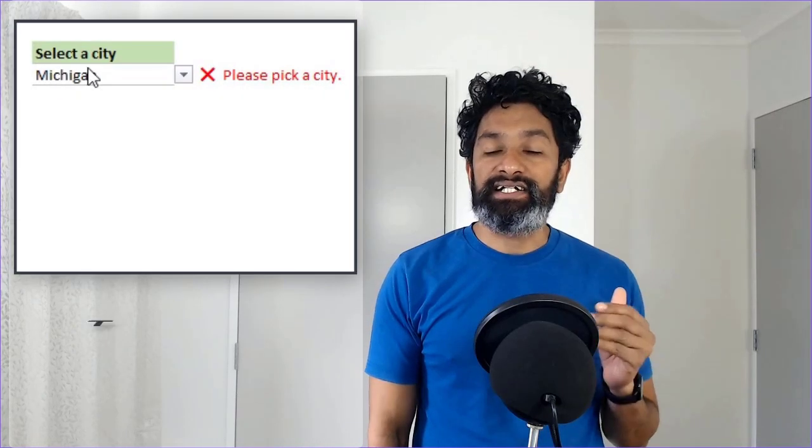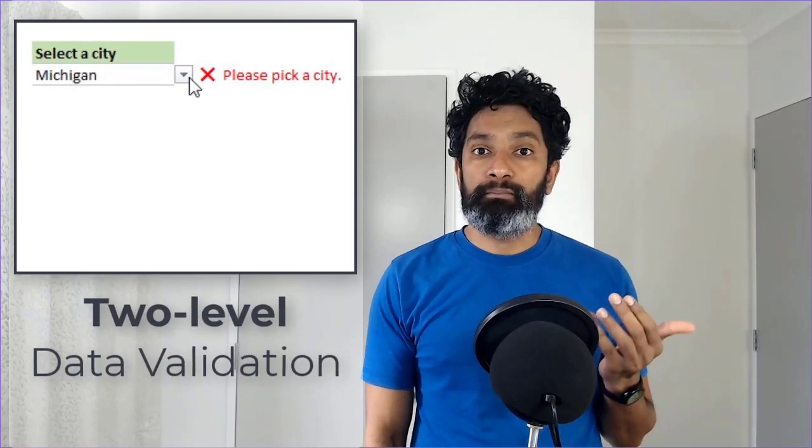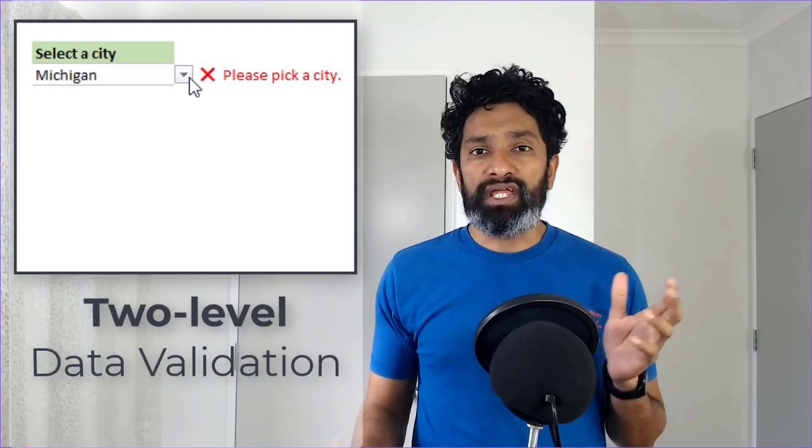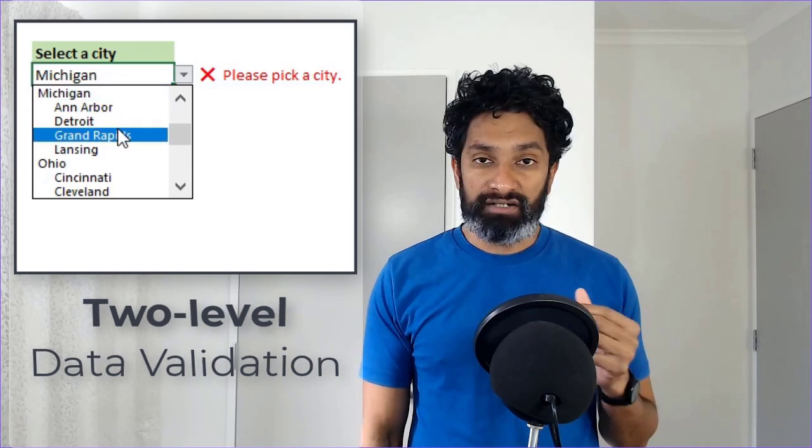Hey, do you have a situation where you need to create a two-level data validation? For example, something like state and city, or department and employee, or even a project and an activity.